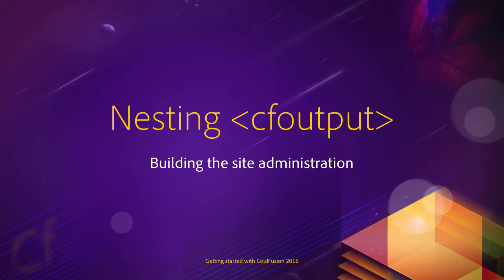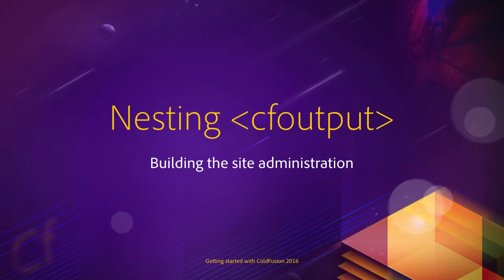In this video we will output the list of existing comments on the comments.cfm page on the admin site. The trick here is to group the comments by their related news. To do that we will need to nest two cf output blocks.